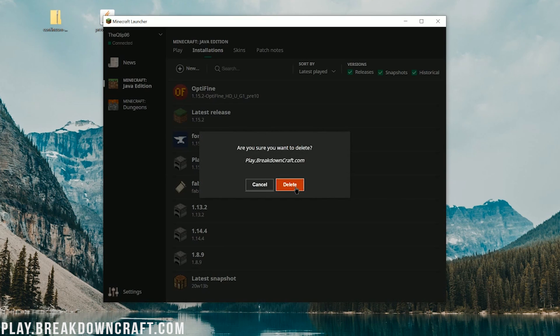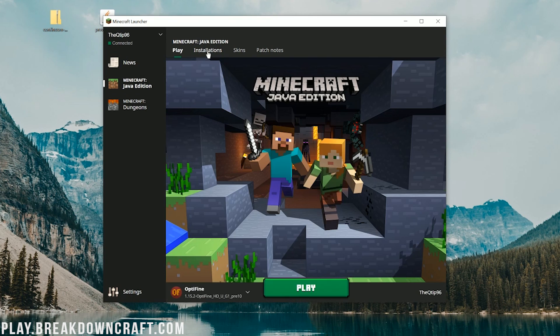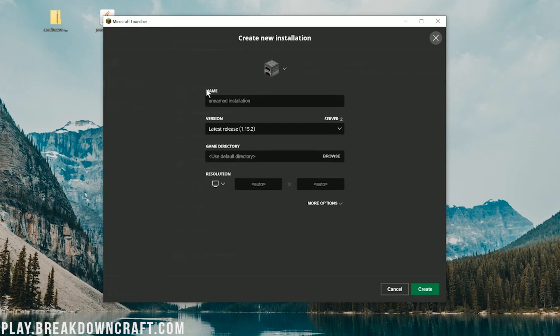Click on the Installations tab at the top of the Minecraft launcher. Once you're there, click on the plus New button. You can name this new profile whatever you want.